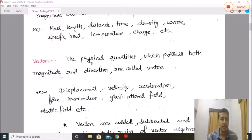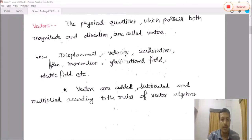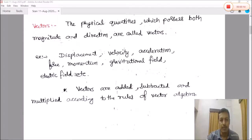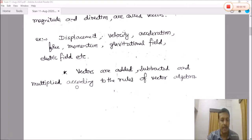The next important topic is vectors. Physical quantities which possess both magnitude and direction are called vectors. Examples of vectors are displacement, velocity, acceleration, force, momentum, gravitational field, electric field, etc. All these quantities have both magnitude as well as direction. Vectors are added, subtracted, and multiplied according to the rules of vector algebra.